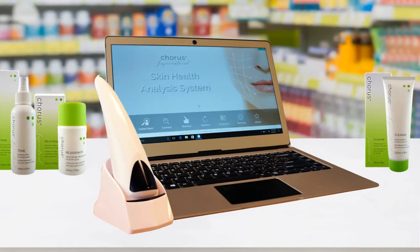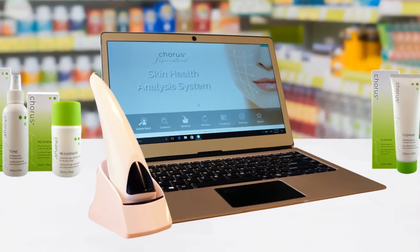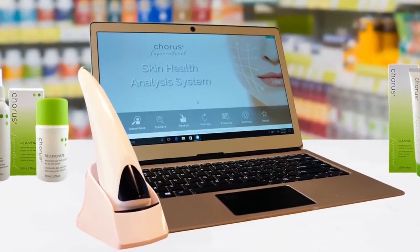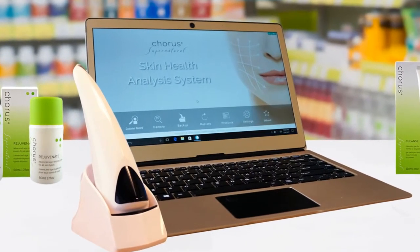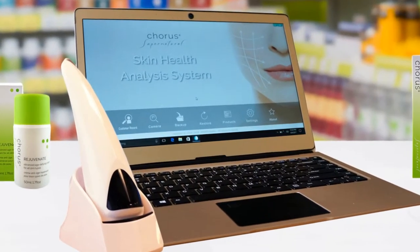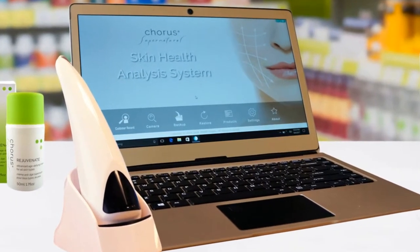Thank you for purchasing the Chorus Skin Health Analysis System. In this short video, we'll show you the basics of how to use the system.